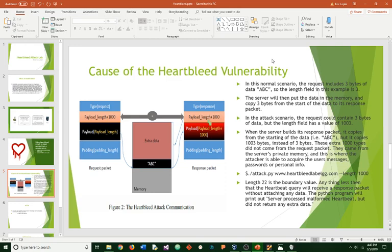In the attack scenario, the request could contain three bytes of data, but the link field has a value of one thousand plus three. When the server builds the response packet, it copies from the starting of the data, ABC. But it copies all of it, including the one thousand plus the three, instead of having a value of just three bytes. This extra one thousand bytes did not come from the request packet. They came from the server's private memory.